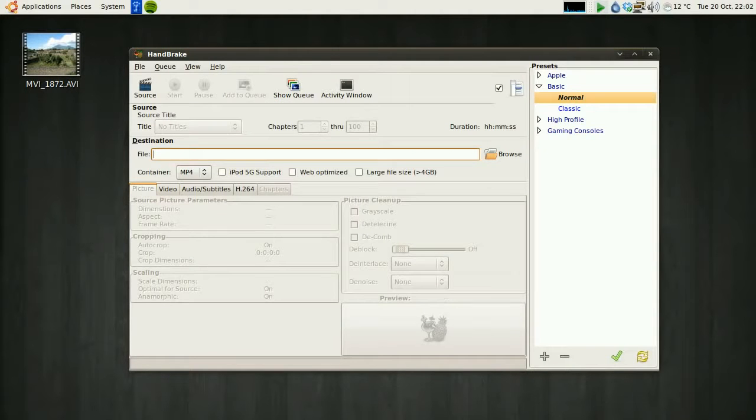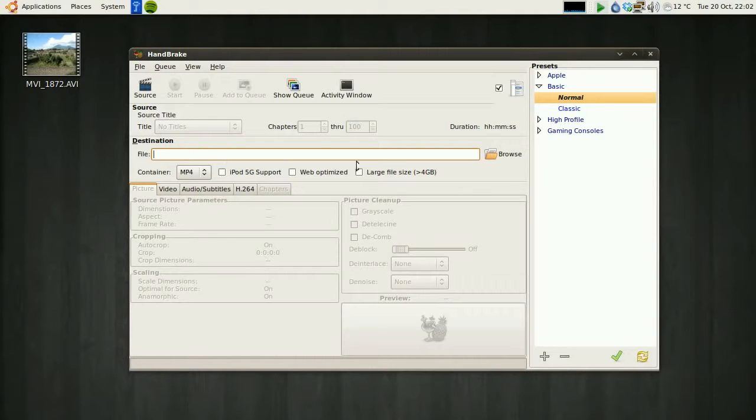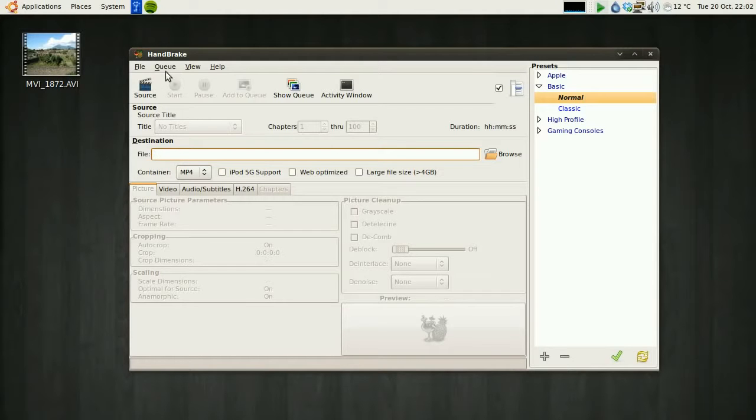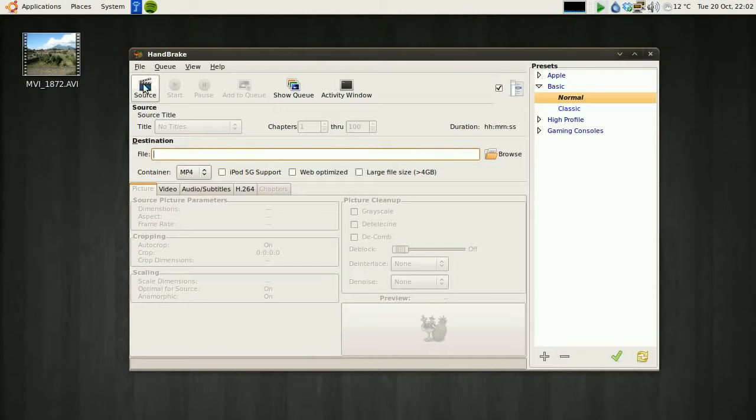Now, it might look quite complex, which it may be, but ultimately we do not need any of these options, really. This is all if you want to customize things, we really don't need to do that. The thing you're interested in is the source. We're going to load this video into this application.